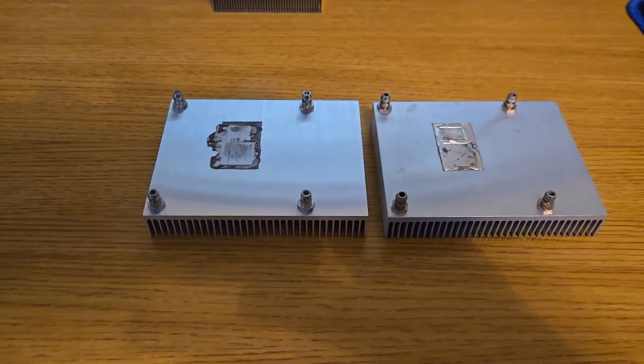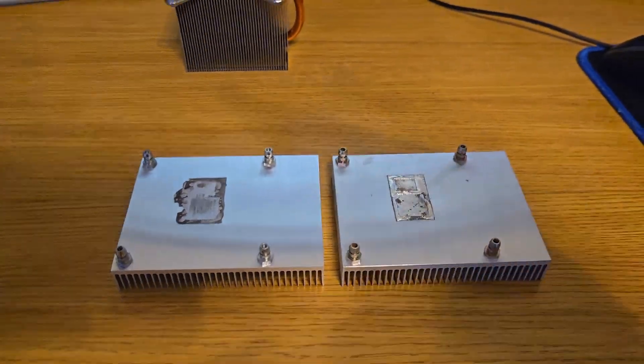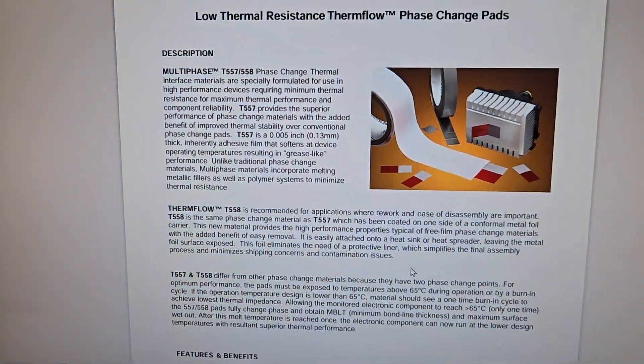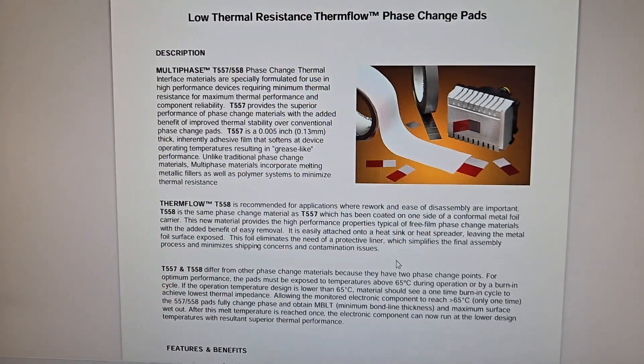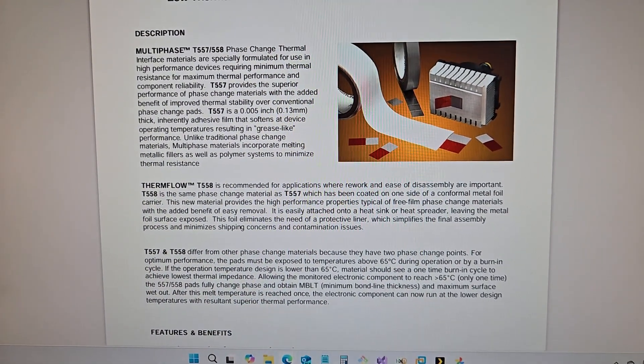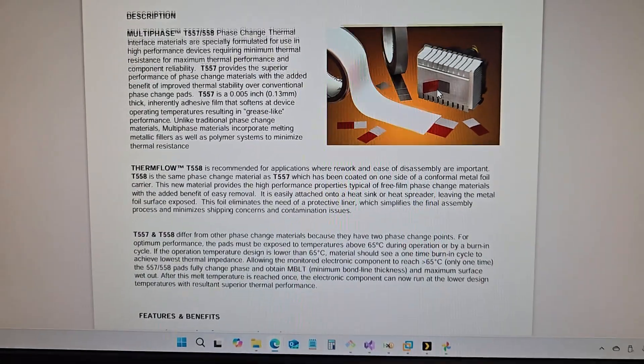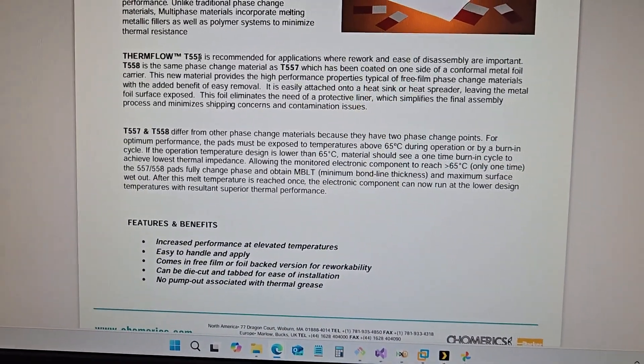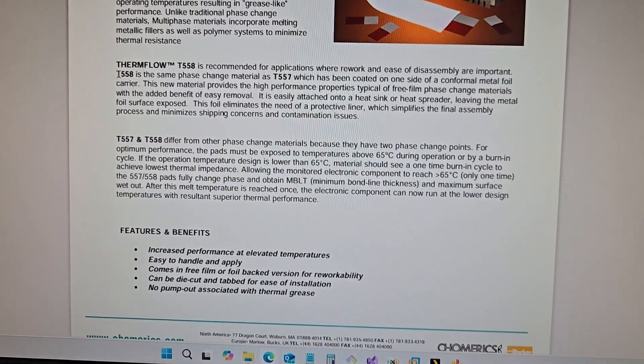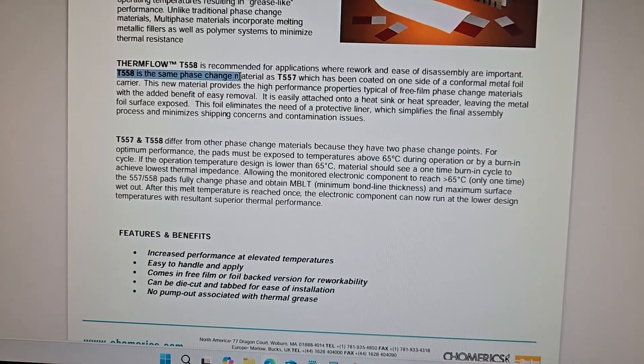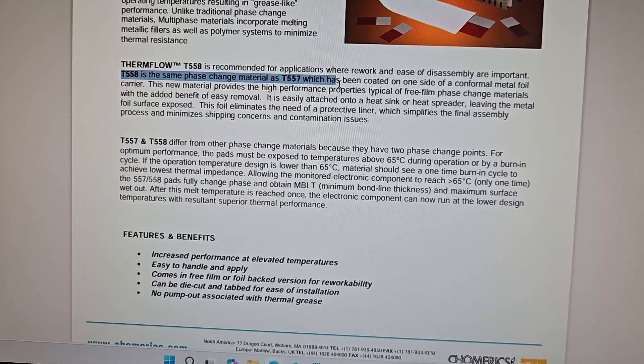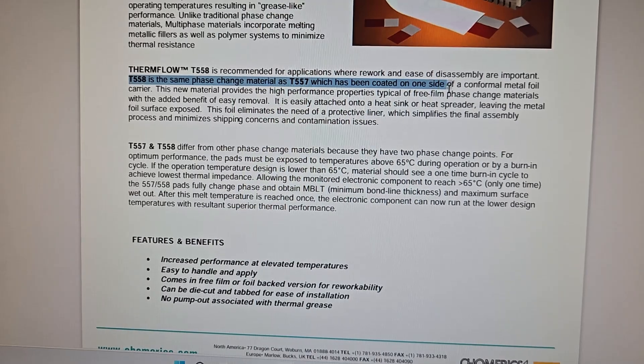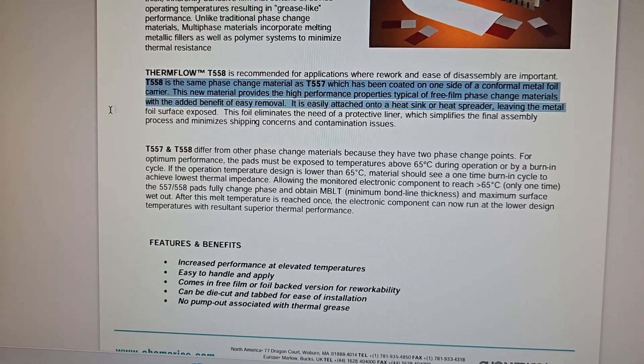Well, first, let's really look at what this is. So if we go up here, here is the document here for these pads. And you can see that if we read this here, that the T558 is the same phase change material as T557, which has been coated on one side with the metal foil carrier.